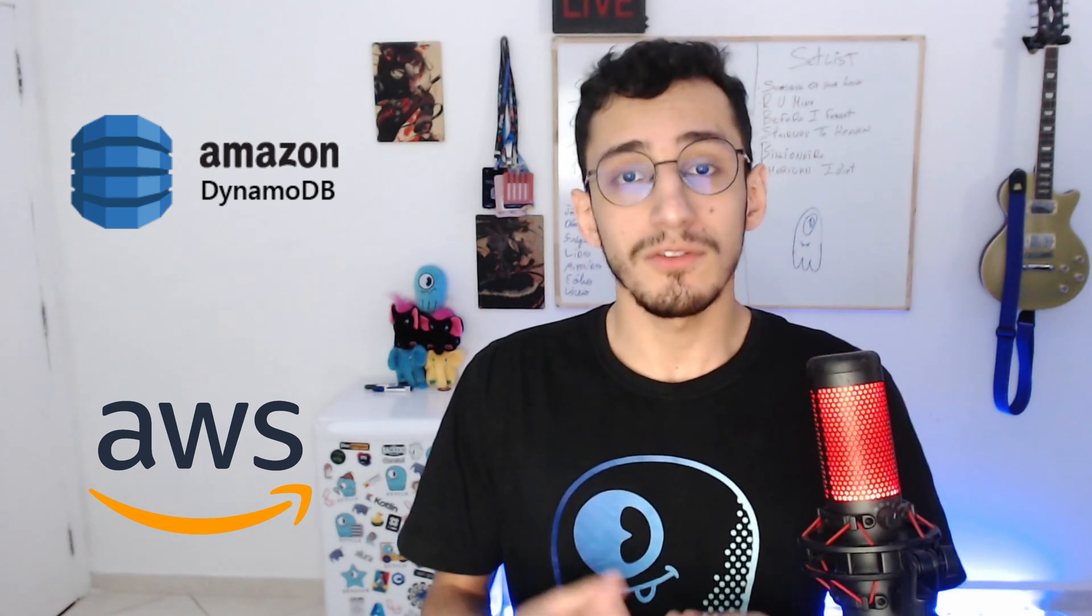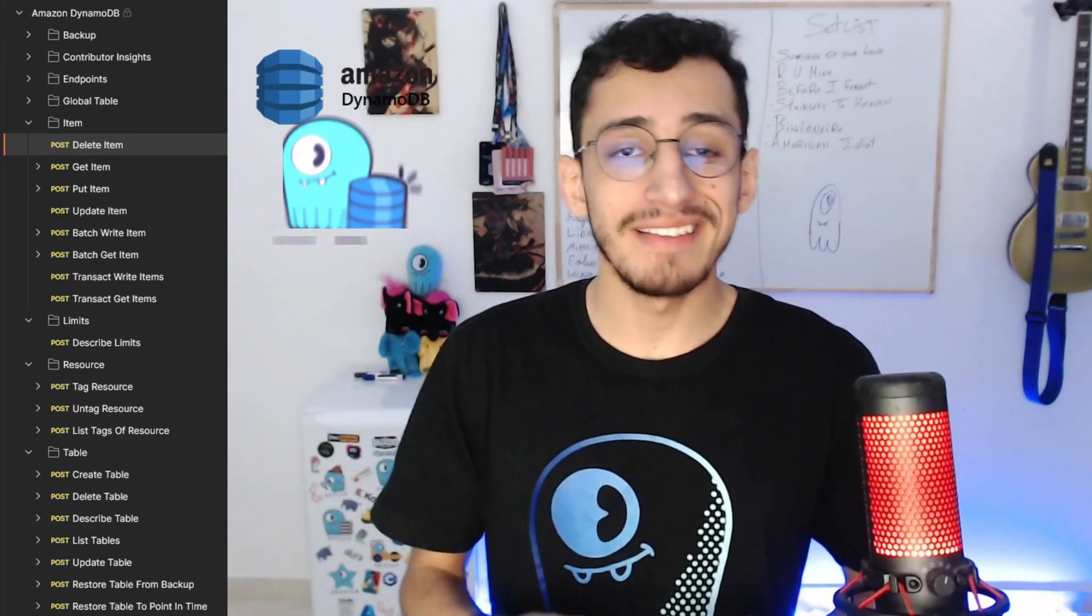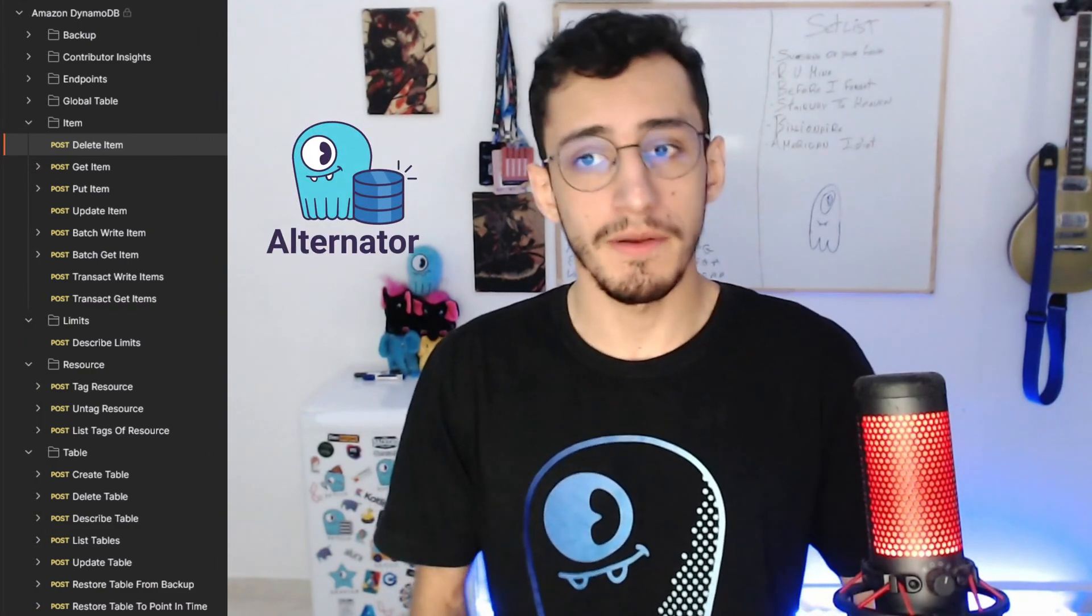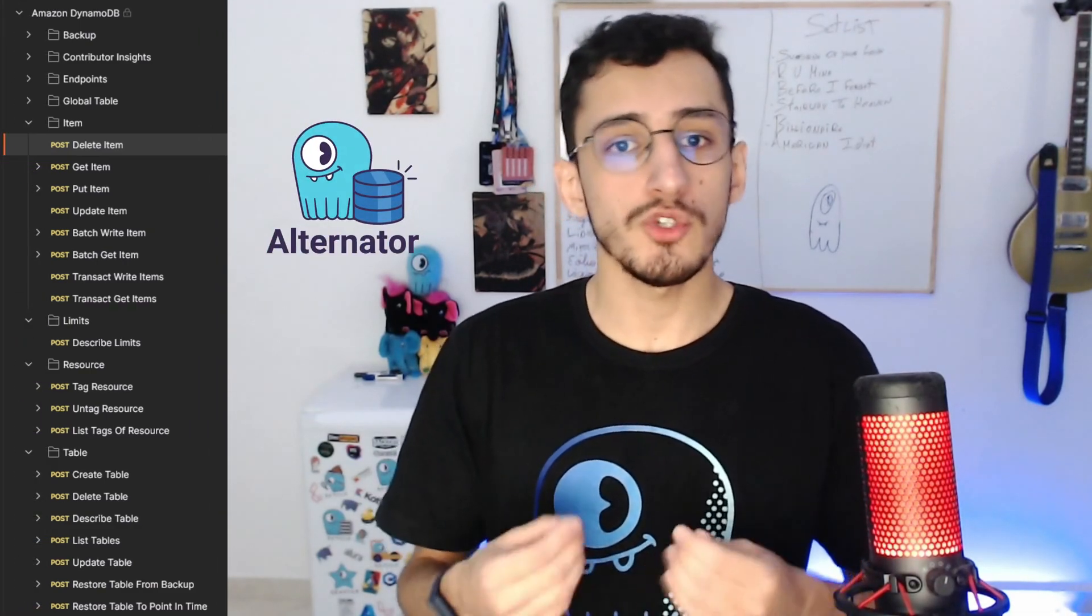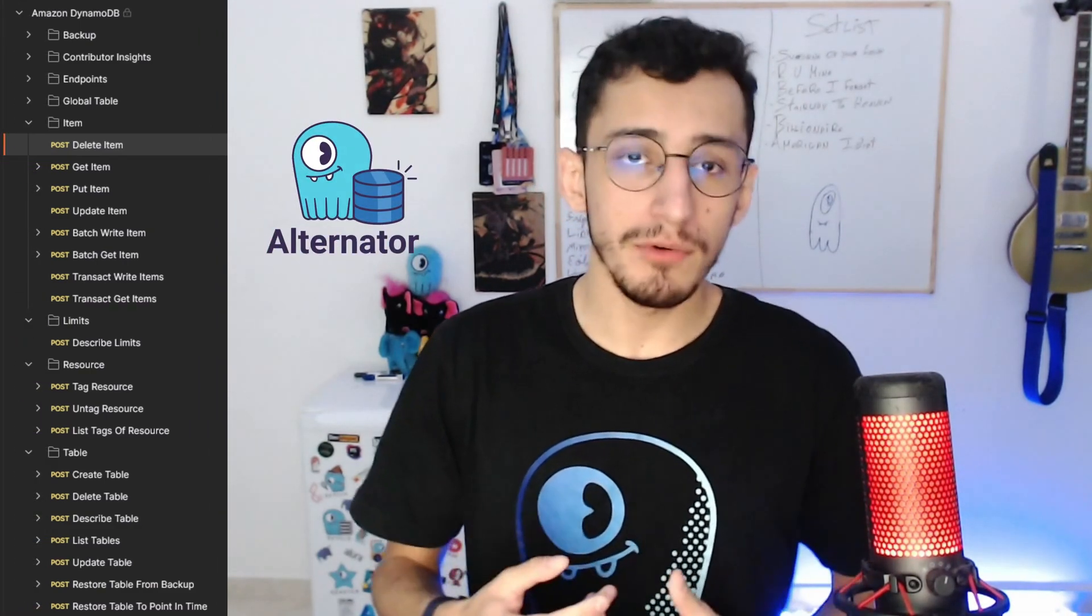The Alternator is a feature that adds full compatibility with the DynamoDB API. Just in case you don't know, DynamoDB is a document key-value database as a service provided by Amazon. Users can interact with Dynamo through APIs, SDKs, and any programming interface provided by Amazon or its own community. The ScyllaDB Alternator gives you the same REST API that DynamoDB has, making the switching from Dynamo to Scylla a breeze.